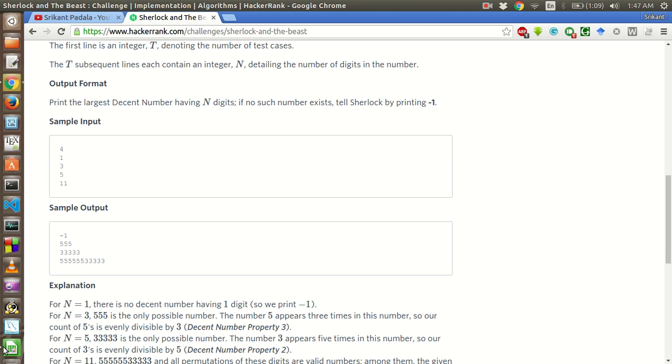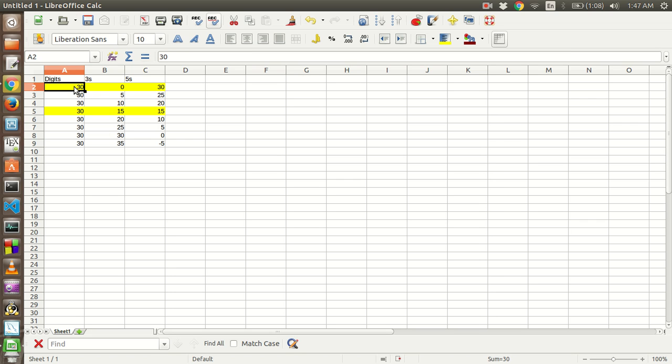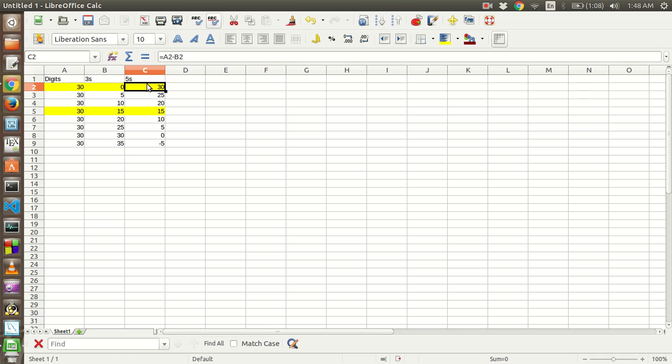Say the number of digits is 30. So we have to find all the possible combinations of number of 3's and 5's such that the number of 3's is divisible by 5 and the number of 5's is divisible by 3. So let's start from 0, number of 3's and we will increment with the multiples of 5. And the number of 5's will be the number of digits minus the number of 3's.